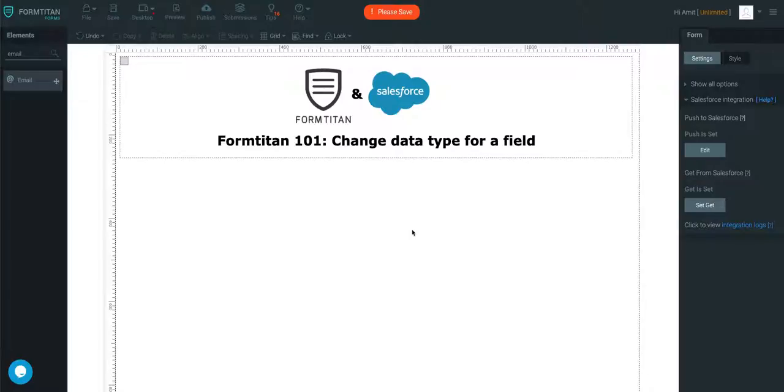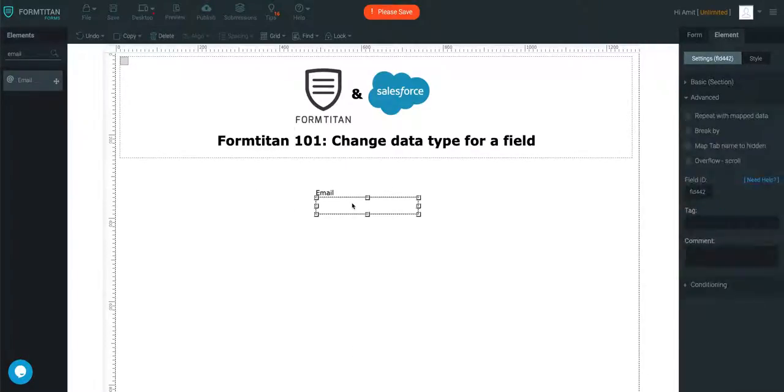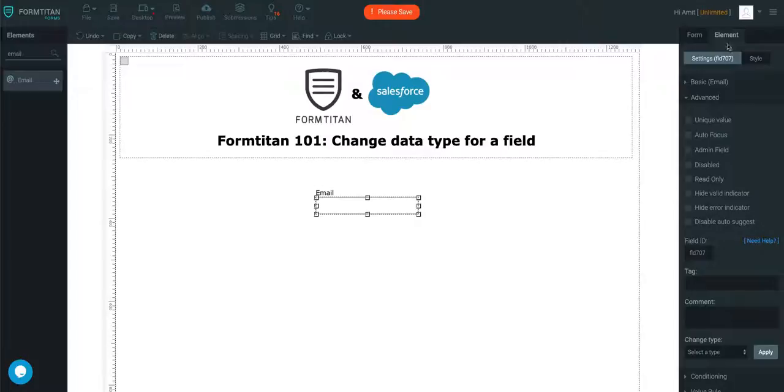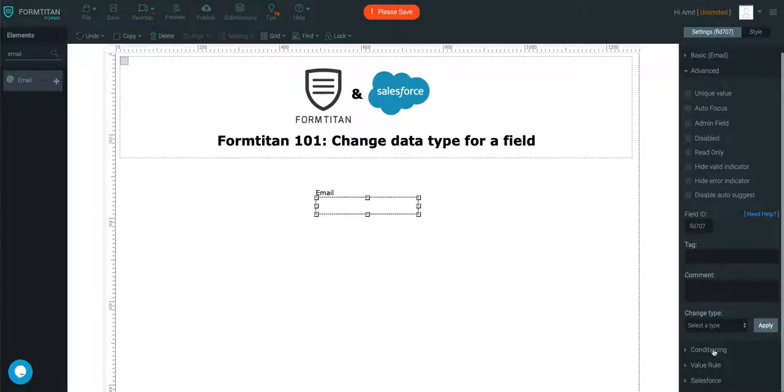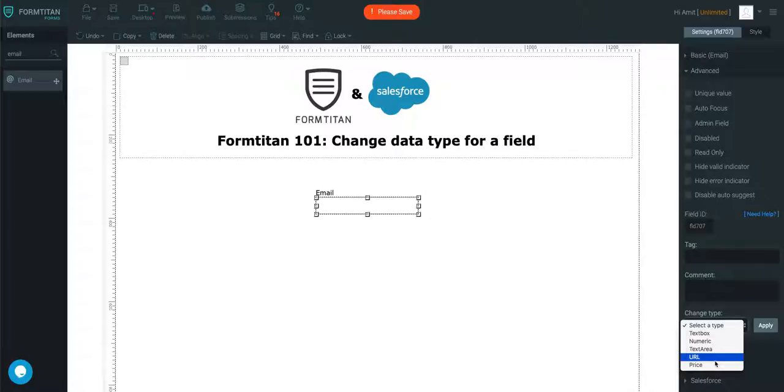That's how it's done. You simply grab the element, click on it, go to advanced, and then change the data type from the list available. Thank you for watching this video.